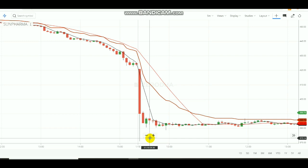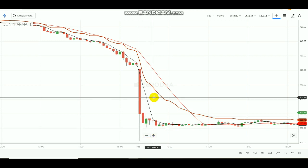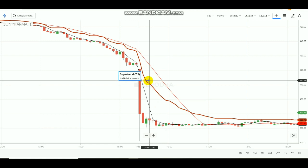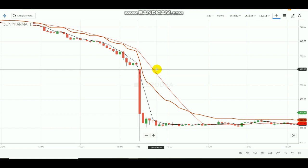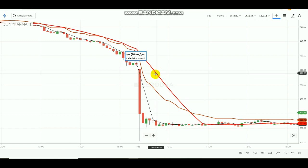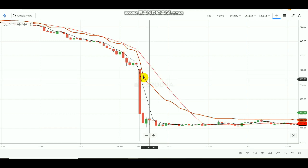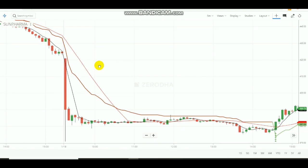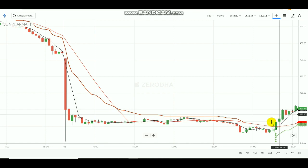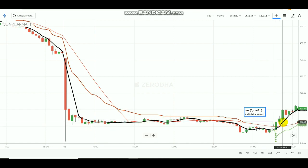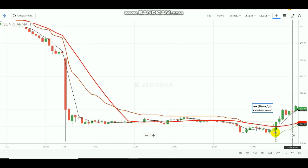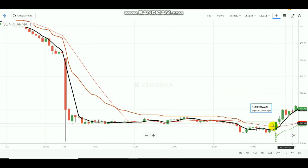To summarize the signals: if the red line appears in SuperTrend, you need to sell; if the green line appears, you need to buy. For the moving averages, if the red line (MA20) is above the black line (MA5), you need to sell. If the black line crosses over the red line and moves upward, that is the buy signal from the moving average.